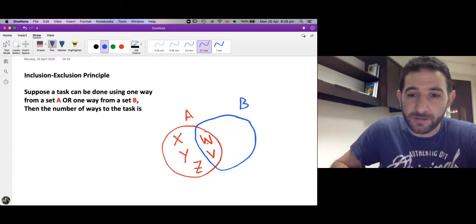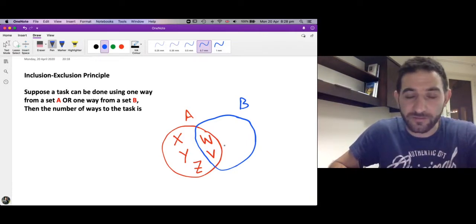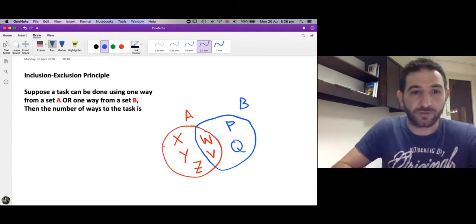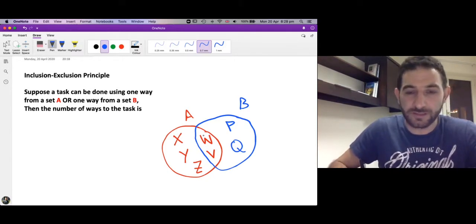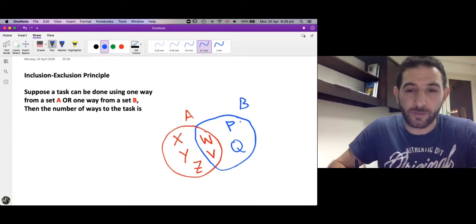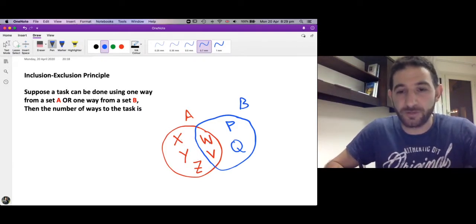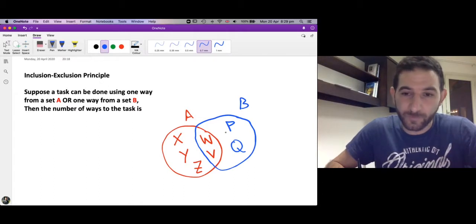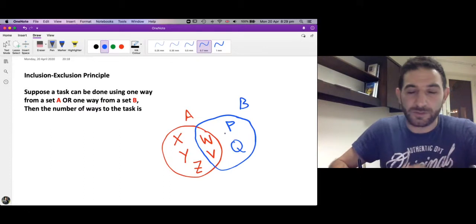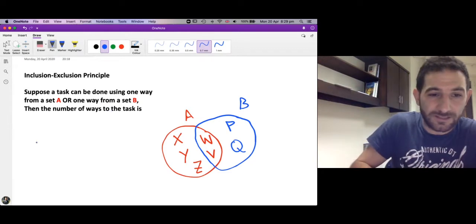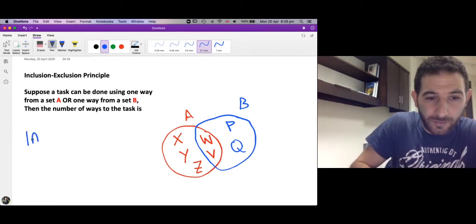At the same time we can choose our way to accomplish the task using ways listed in another set called B. In B, W is also an element, so B also contains way W and way V, and we also have way P and way Q. So to accomplish a task we choose one way from A or one way from B: X, Y, Z, W, V, P, or Q — seven ways in total.